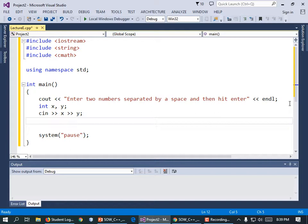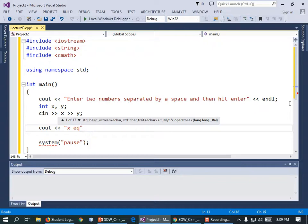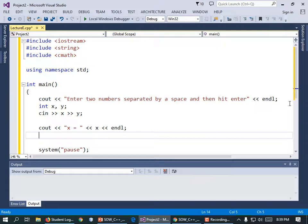I can pretty much guarantee we're going to wind up commenting this stuff out, because otherwise we'd be typing in two numbers separated by a space every single time we run the program. But for now we want to see what happens. Let's print out the results: cout << "X = " << x << endl; and cout << "Y = " << y << endl;